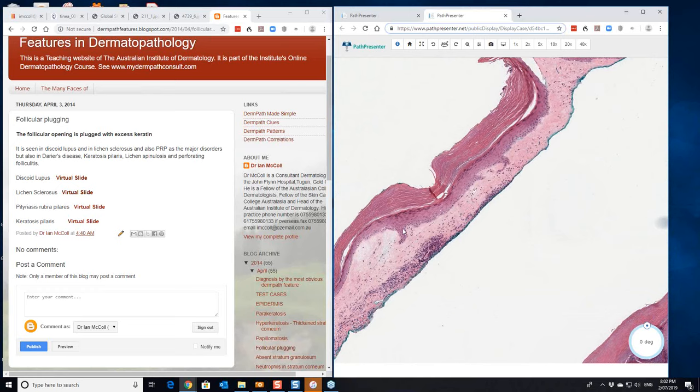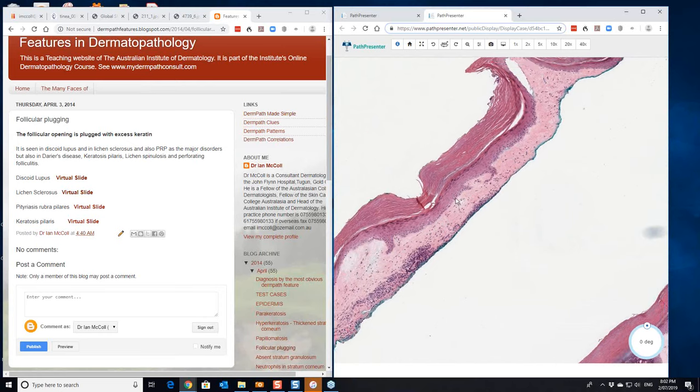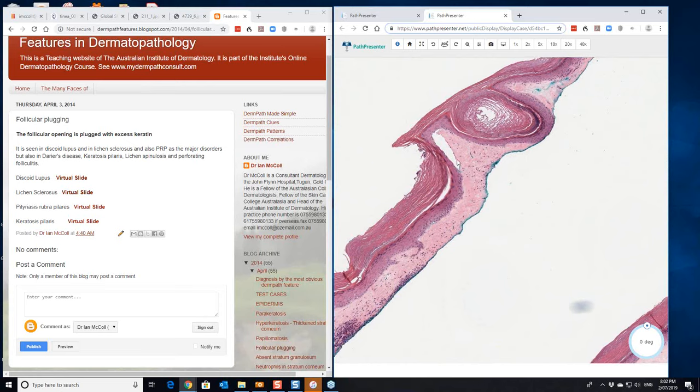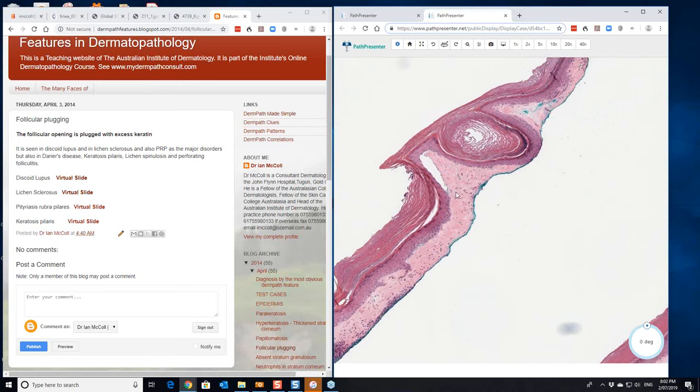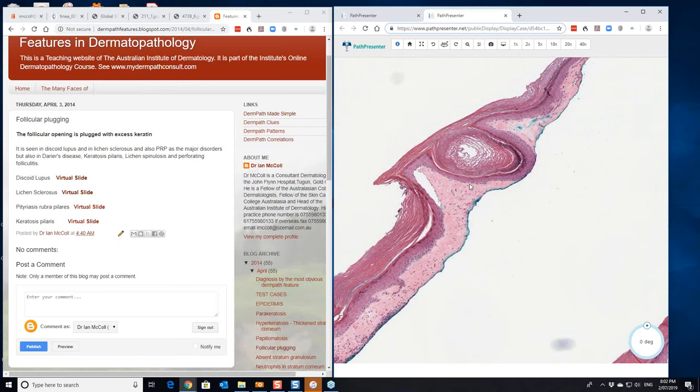Sometimes you'll get sufficient damage in lichen sclerosis at the dermoepidermal junction here to cause separation and splitting of the epidermis. A bit of hemorrhage into it. You can see there's almost a little bit of splitting occurring here. But this is the follicular plugging that you can see in lichen sclerosis.